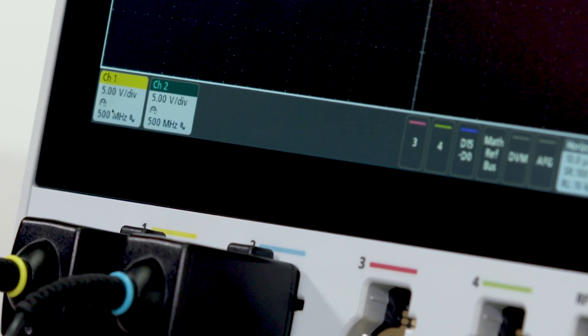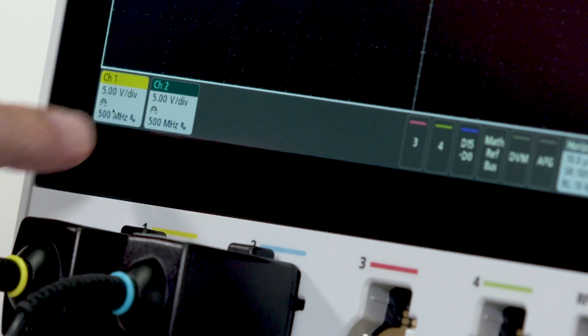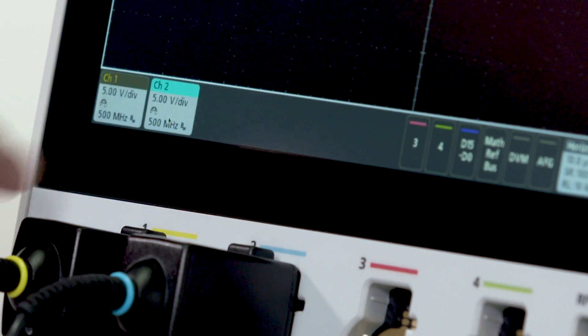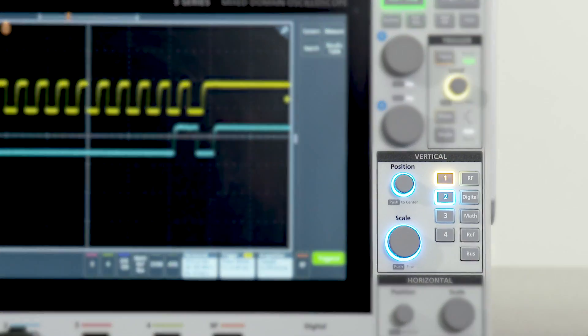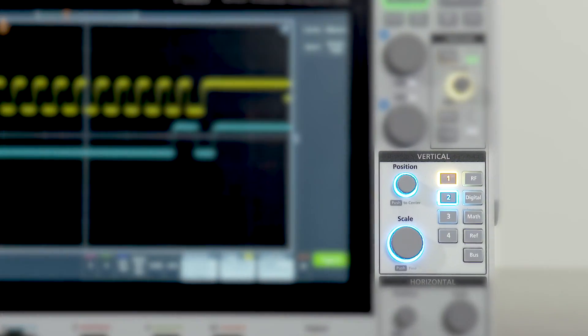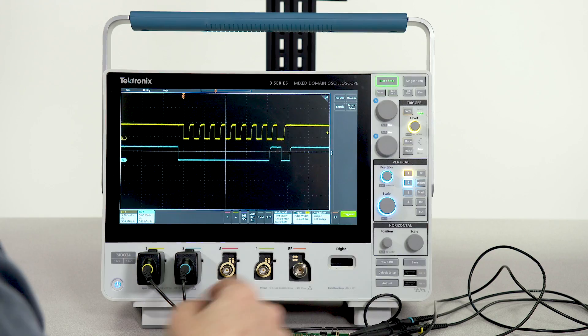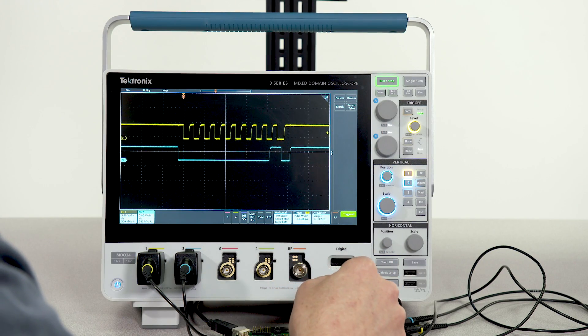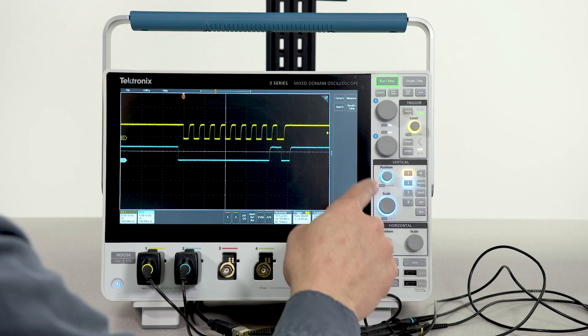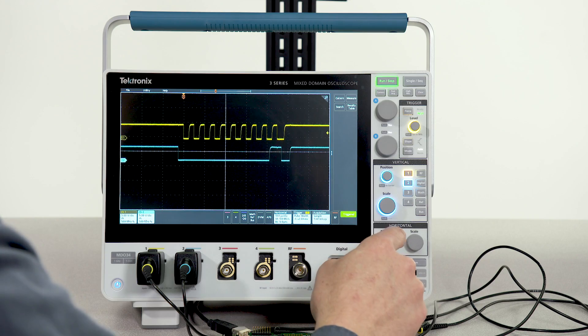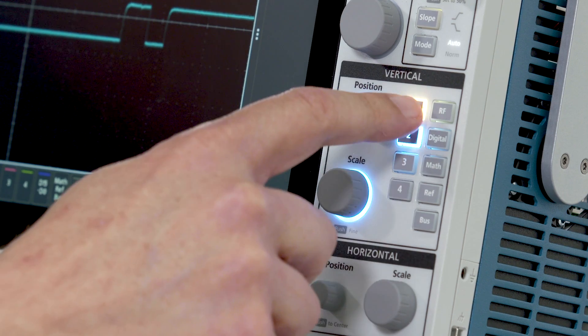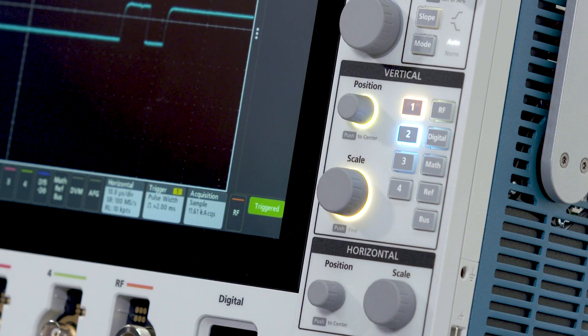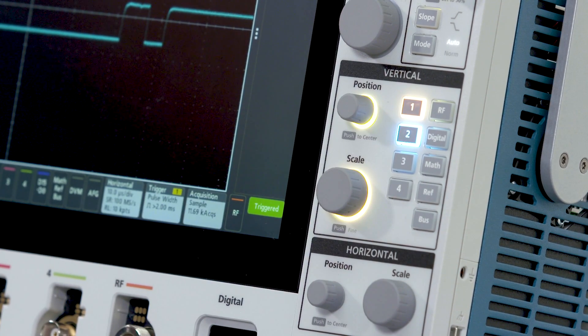Select any waveform by touching its badge or by pressing the front panel button. Traditional knobs provide control for important settings while LEDs indicate which source the knobs are assigned to.